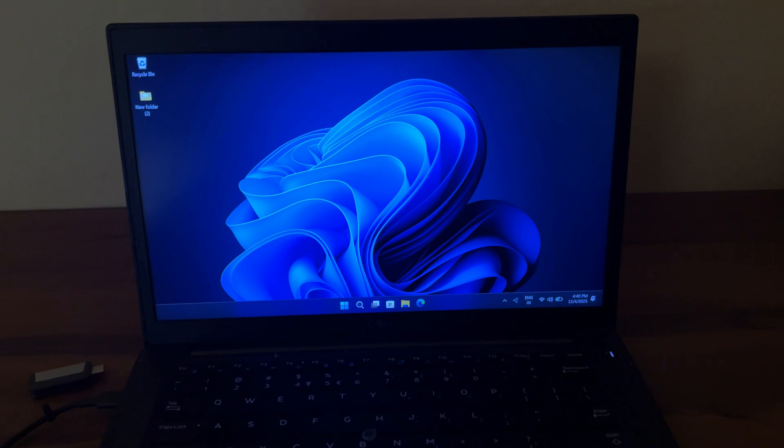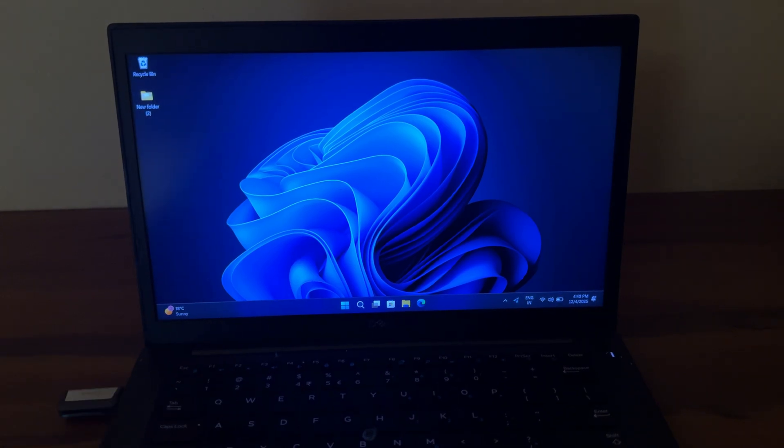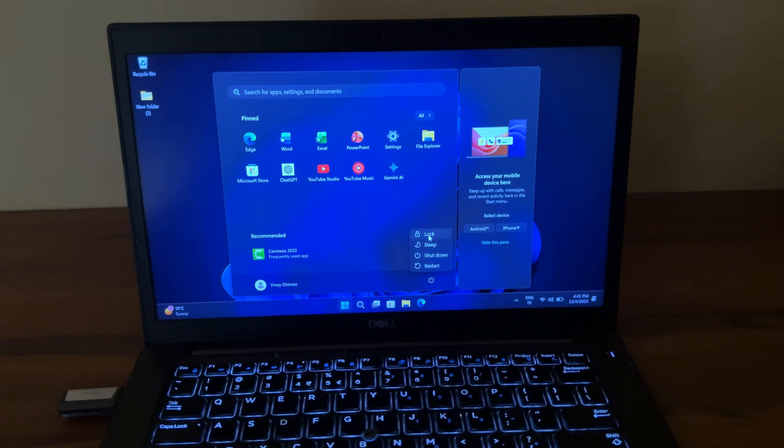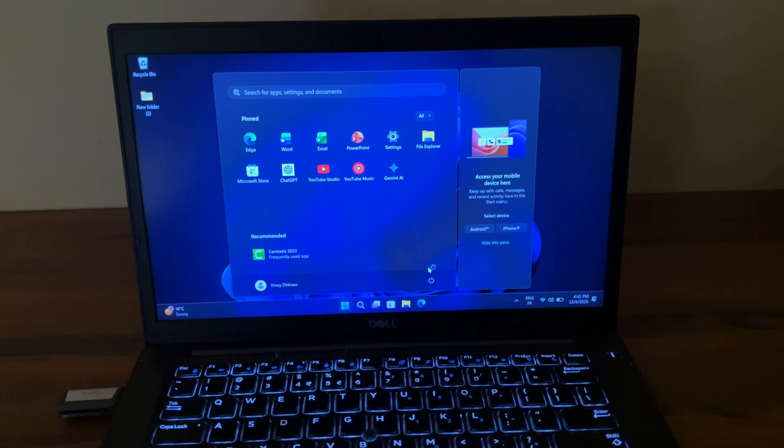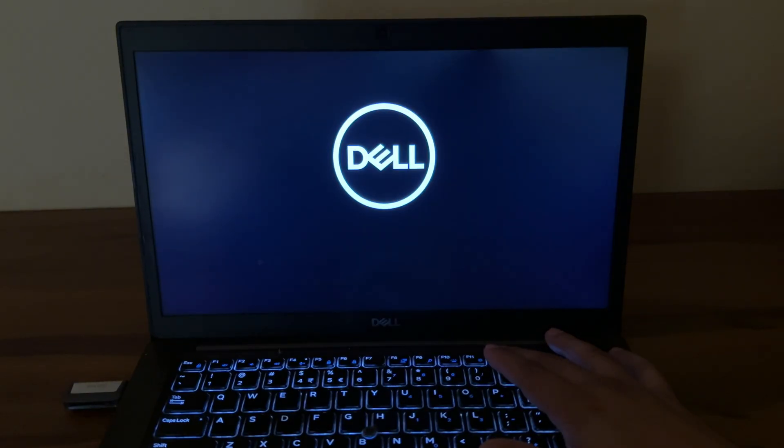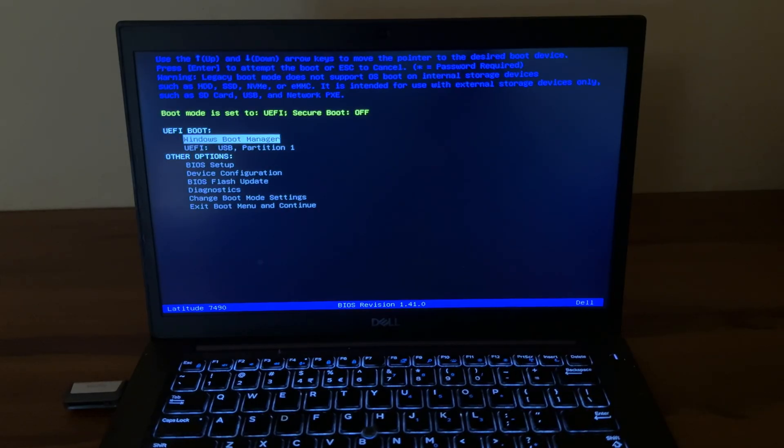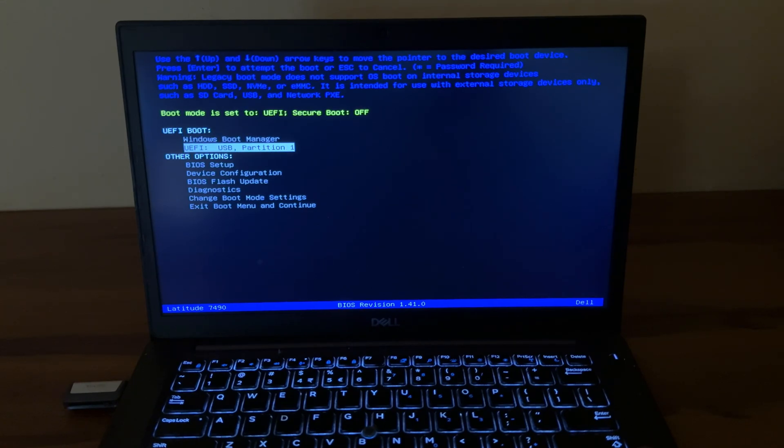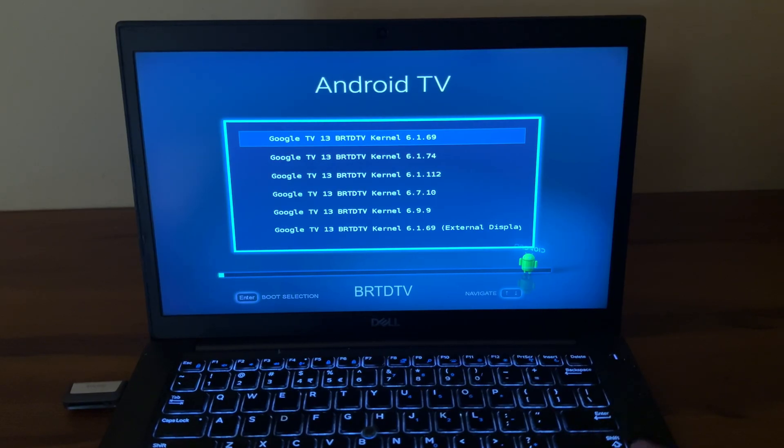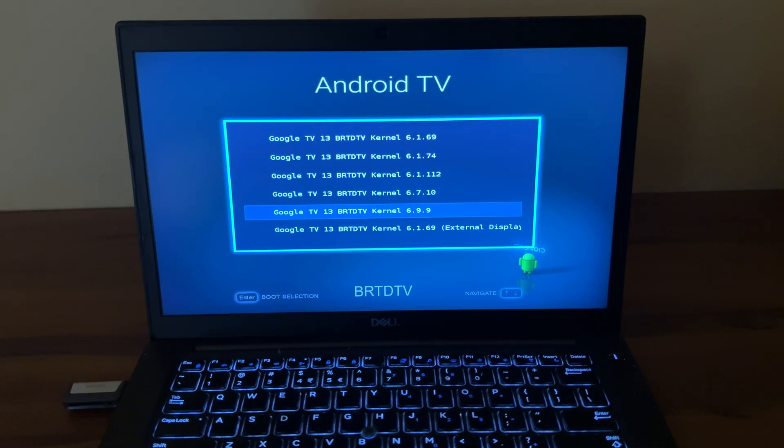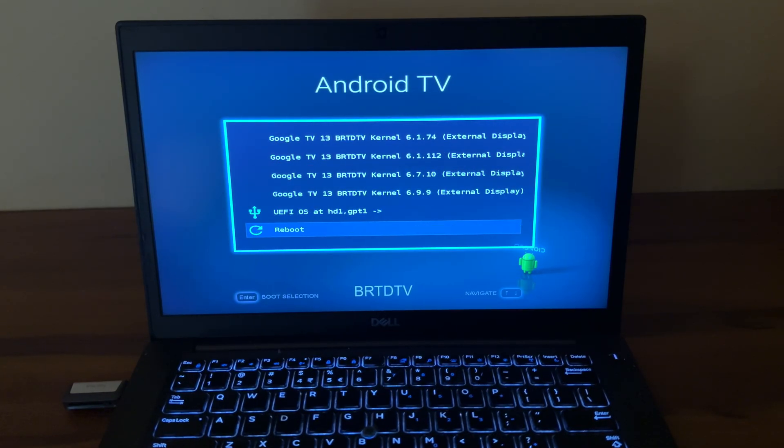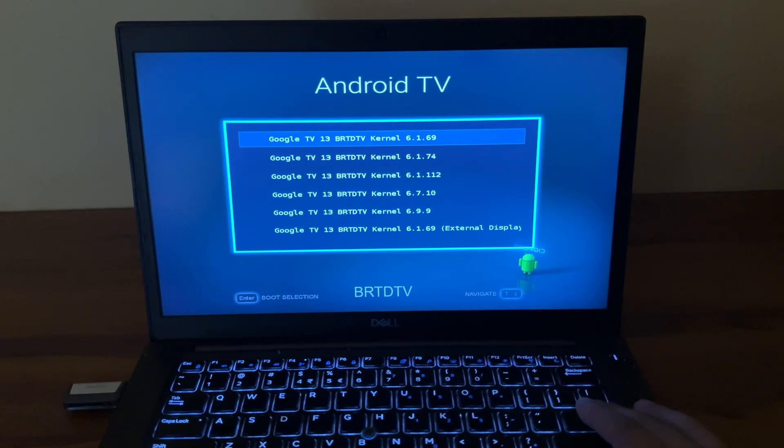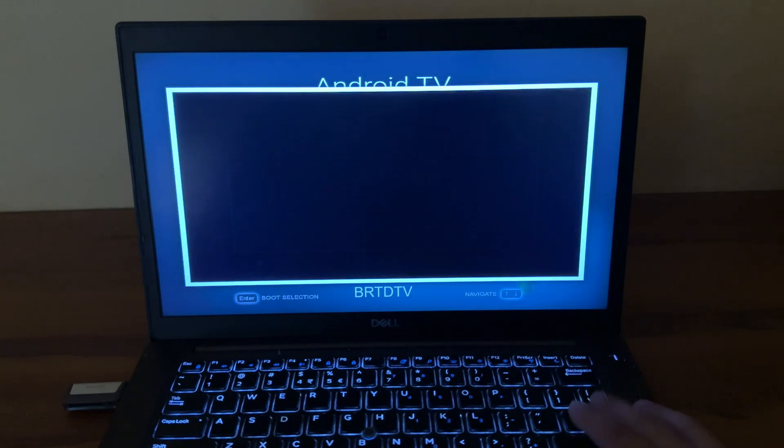For other manufacturers, check the information in the description. Now you are all set to boot Android TV from USB drive. Restart your PC. On the black screen, you need to press the boot selection key on the keyboard. For Dell it's F12. For different manufacturers, the key is different—you will find all details about it in the description. In the boot selection menu, select the USB drive and hit Enter. After that, Android TV boot menu will appear. Here you will get a list of different kernels. The normal kernels like this are designed for internal display like laptop screen, while kernels with external display are optimized for HDMI or display outputs. Select the basic kernel as we are going to use it on the laptop. In case normal kernel doesn't work, gives error, or shows black screen, use the kernel with external display. Wait for a few seconds and you will see Google TV animation.